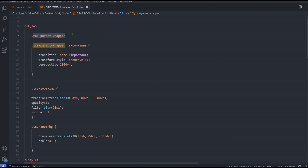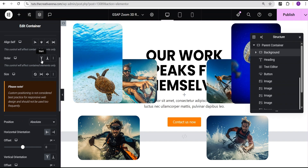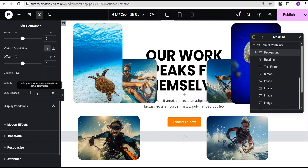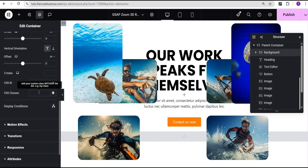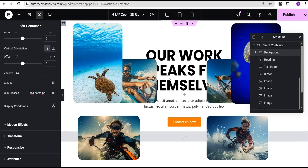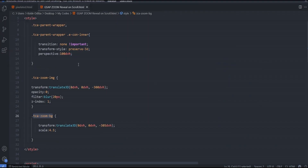The CSS class for the parent container is 'tca-parent-wrapper,' so we'll add that. For the background container we'll add the CSS class 'tca-zoom-bg.' Now we'll come back to our HTML widget and paste our code there. Mind you, this code will be made available in the description of this video and also pinned to the comment section for you to access.